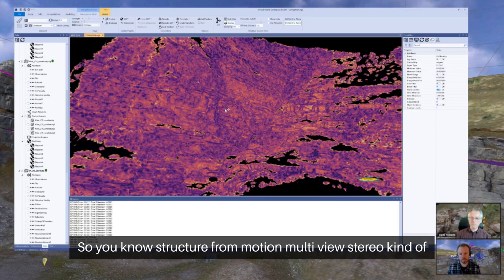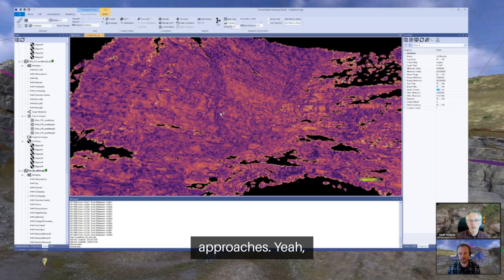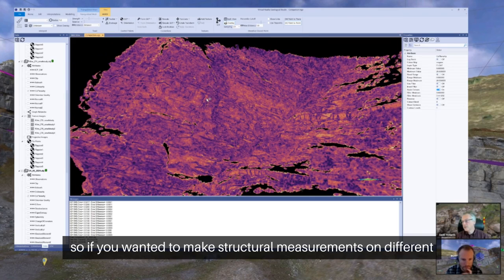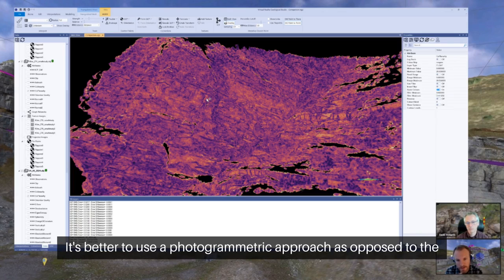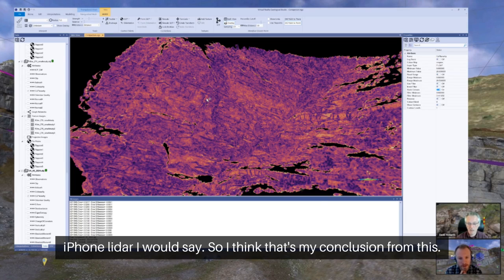So I think that shows that though the phone LiDAR gives you some very nice looking models, the actual amount of detail you can get from the data itself is better using more traditional photogrammetric approaches — structure from motion, multi-view stereo kind of approaches. So if you wanted to make structural measurements on different bedding planes, or if you've got faults or fractures, then it's better to use a traditional photogrammetry approach as opposed to the iPhone LiDAR.